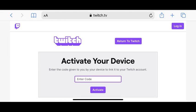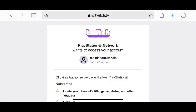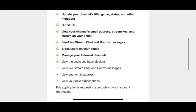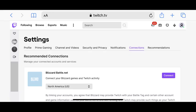Step 6: Enter the code you copied in the Enter Code field, and then click Activate. You'll see a screen letting you know that the PlayStation Network wants access to your Twitch account. Step 7: Scroll down this screen to see everything you'll give Sony the right to see and do associated with your Twitch account. Click Authorize to agree and move forward. You'll be routed back to your Twitch home screen.